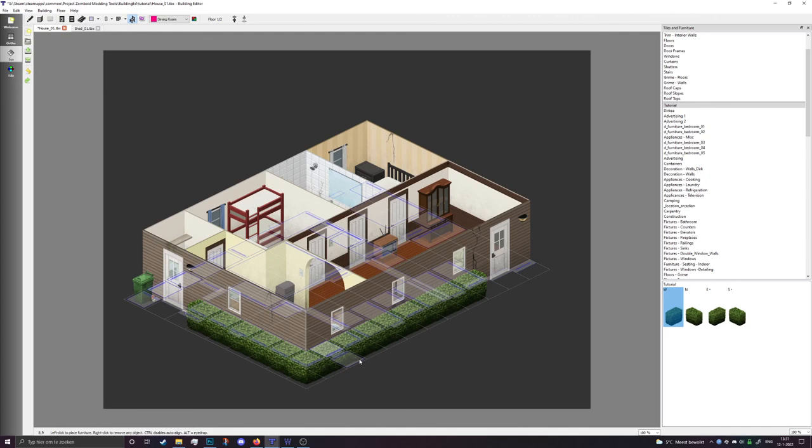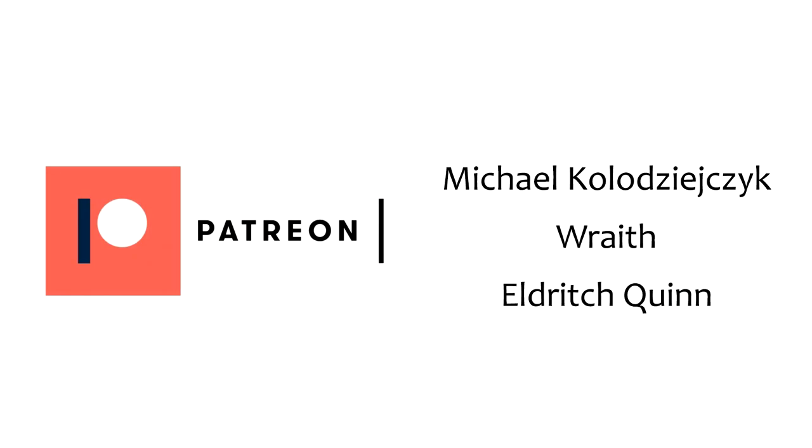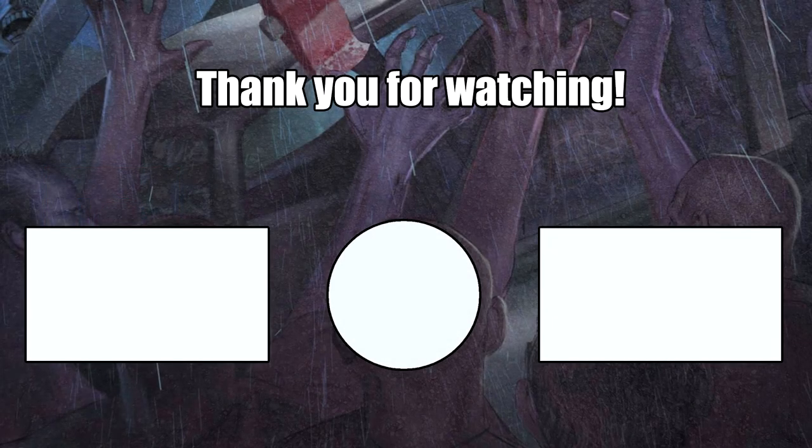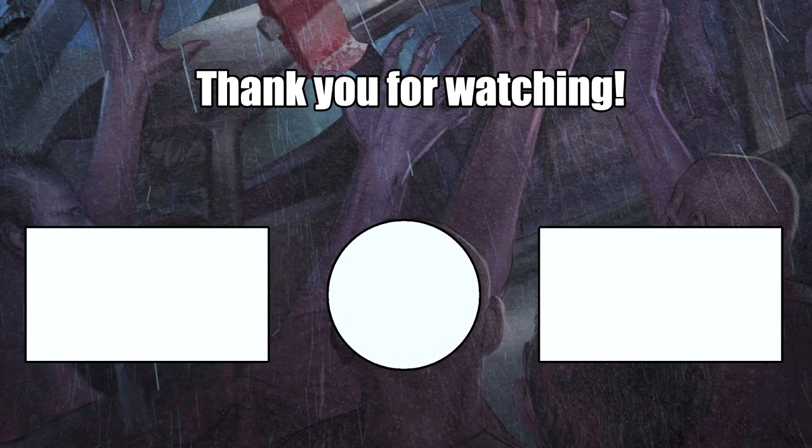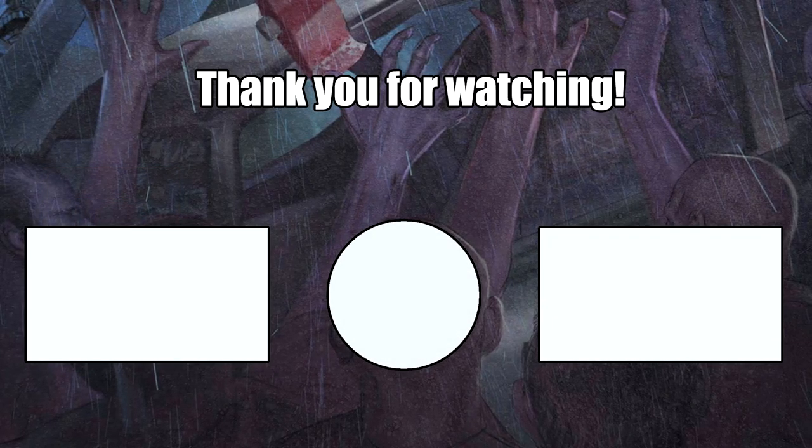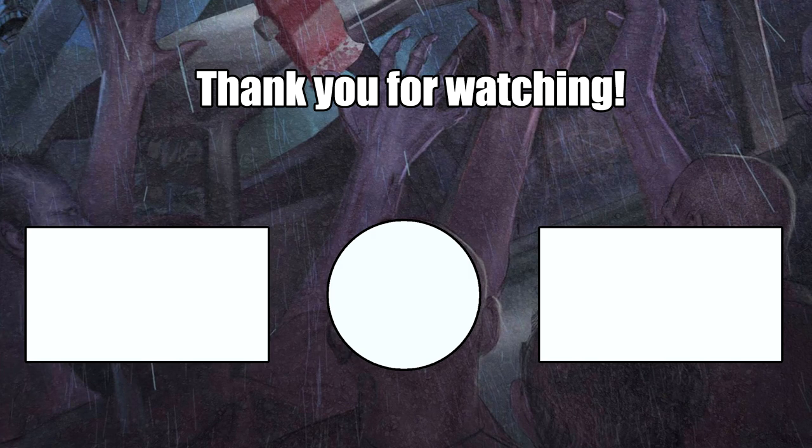As always, shout out to my patrons on Patreon. I really appreciate it, thank you very much. And if you like these videos, consider liking and subscribing. I hope you have a very nice day.